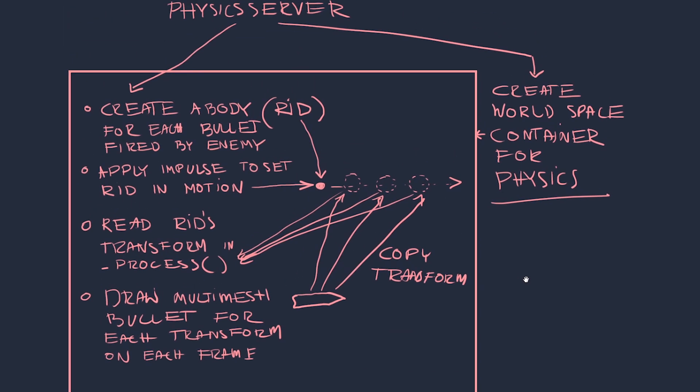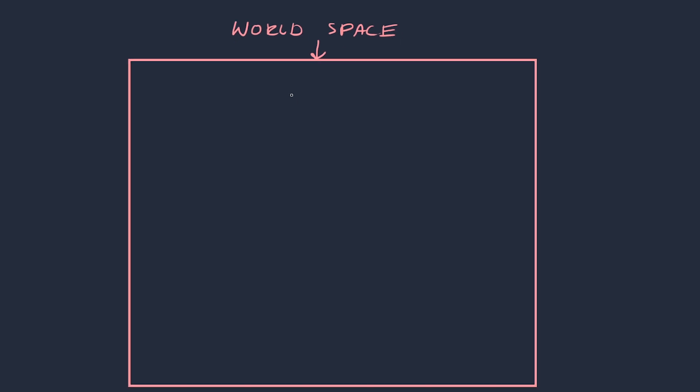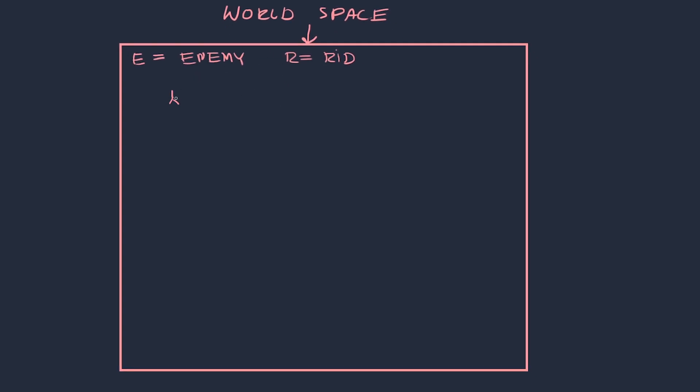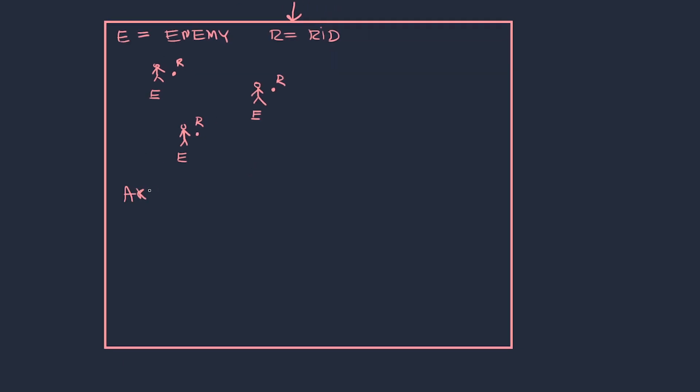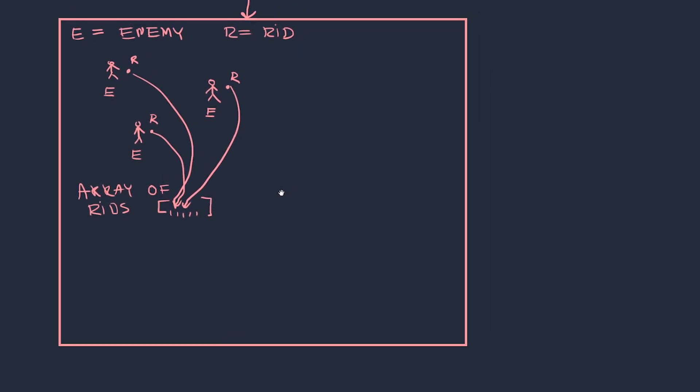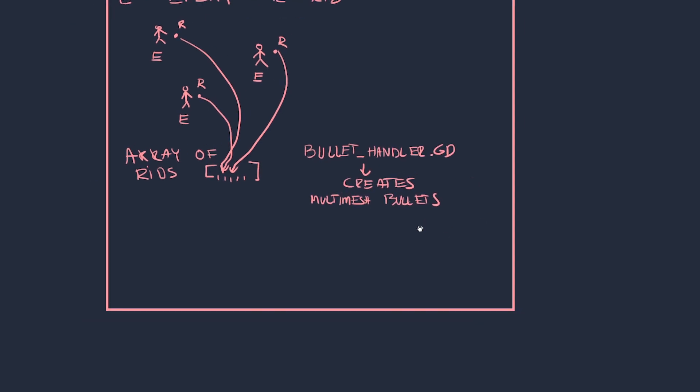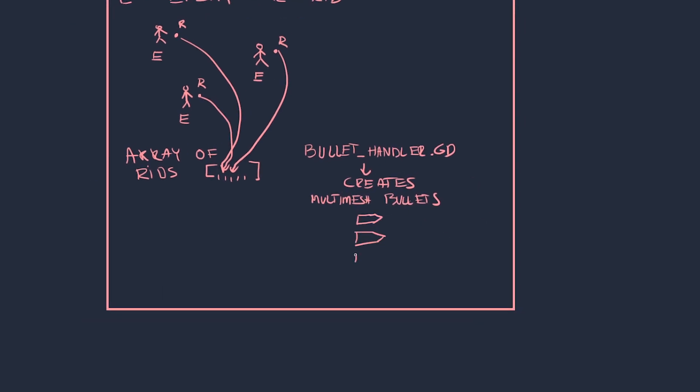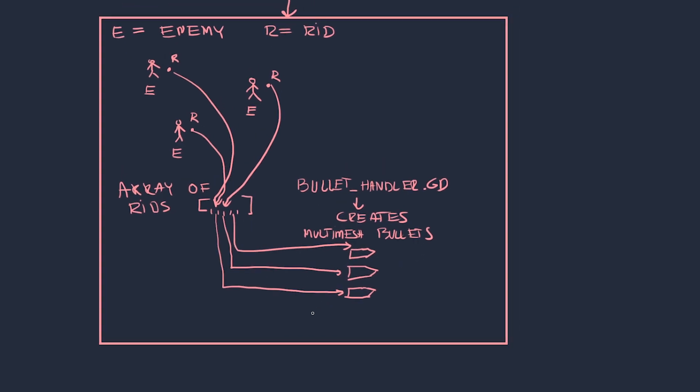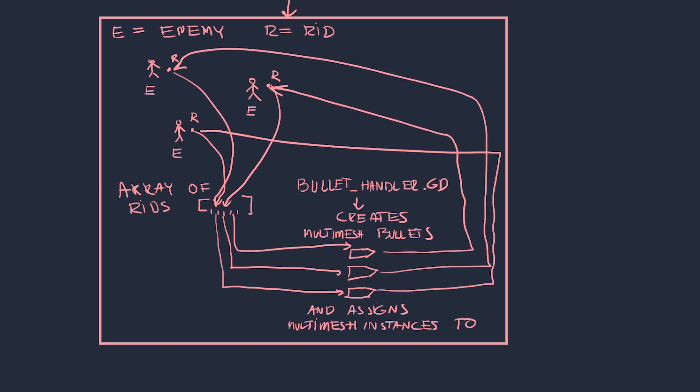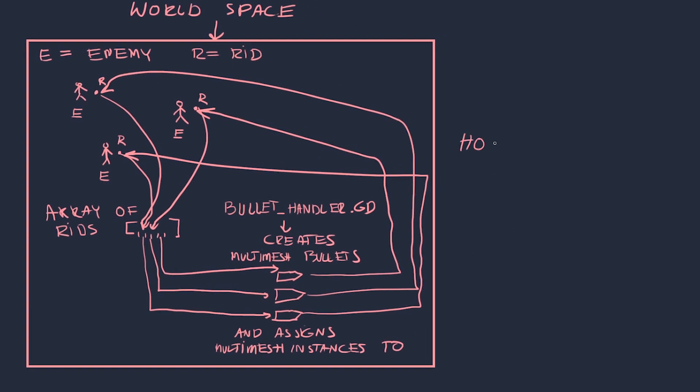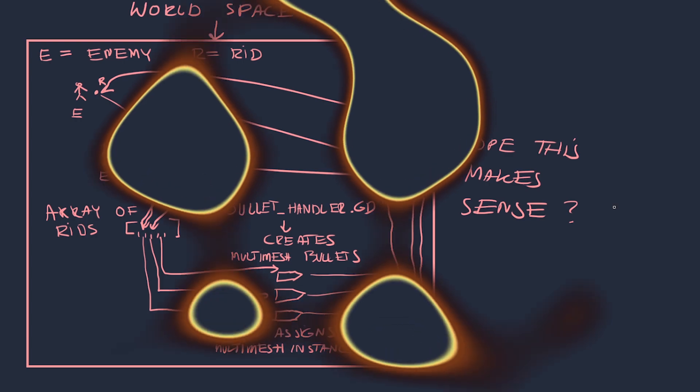Each RID that gets shot into the world will add itself to an array of airborne bullets and they could be all over the place of course. Then I'll write a bullet handler script which will continuously loop through that array and assign a Multimesh instance to each item on every frame. This means that all enemy bullets in the world space will be a single mesh, a Multimesh, so performance gains should be expected.